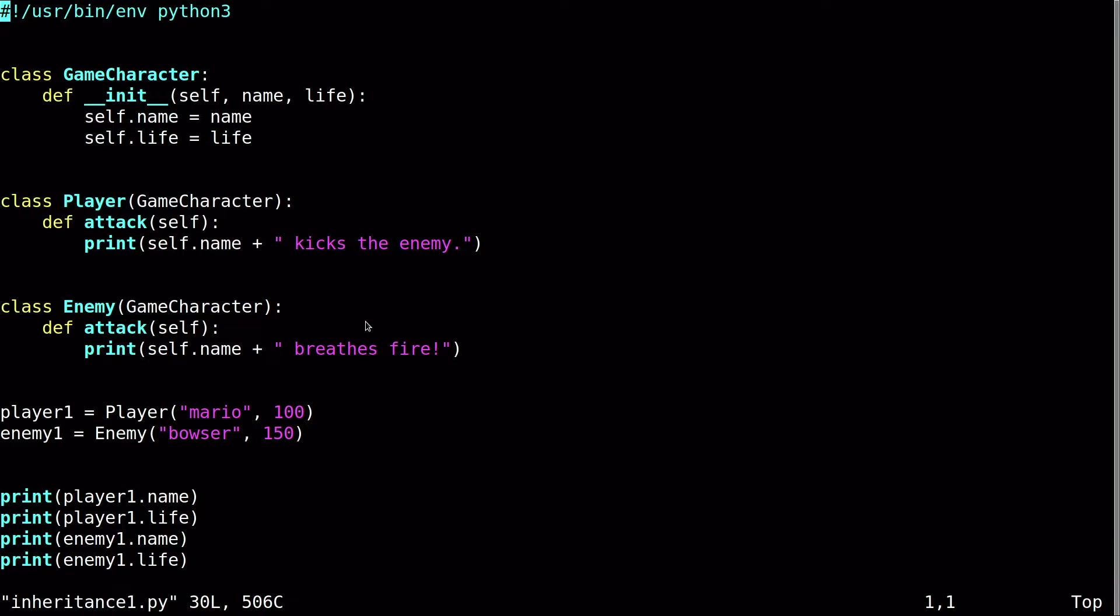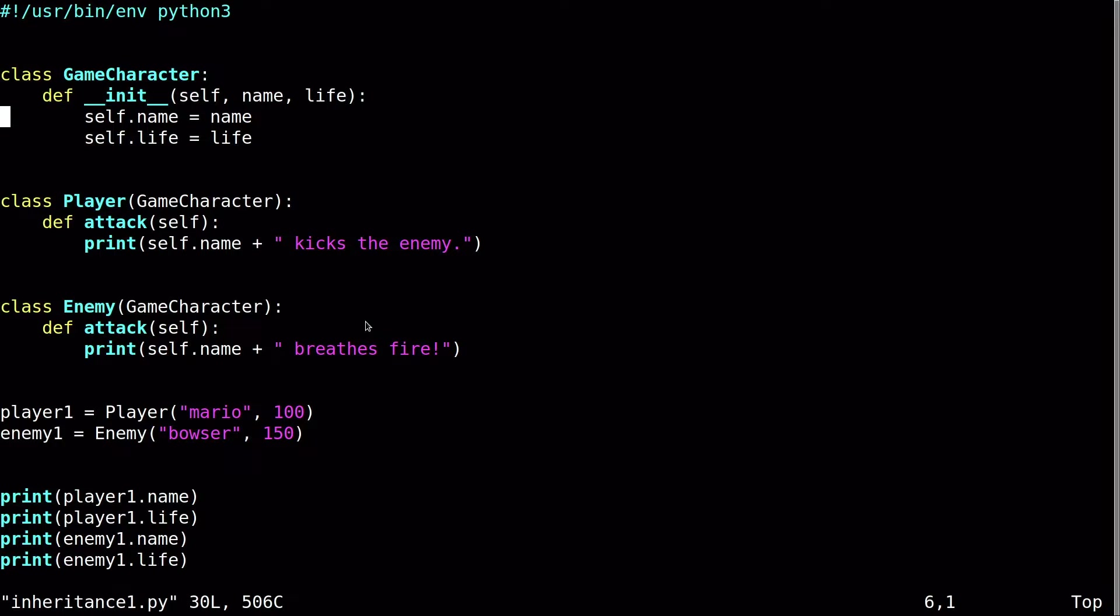So let's look at that first. So I'll go to the new script. And we can see that I cleaned it up a little bit here. So I created a class called GameCharacter, the same name as before, but it only has a constructor, and all it's doing is just initializing self.name and self.life. It's doing nothing but just storing those fields.